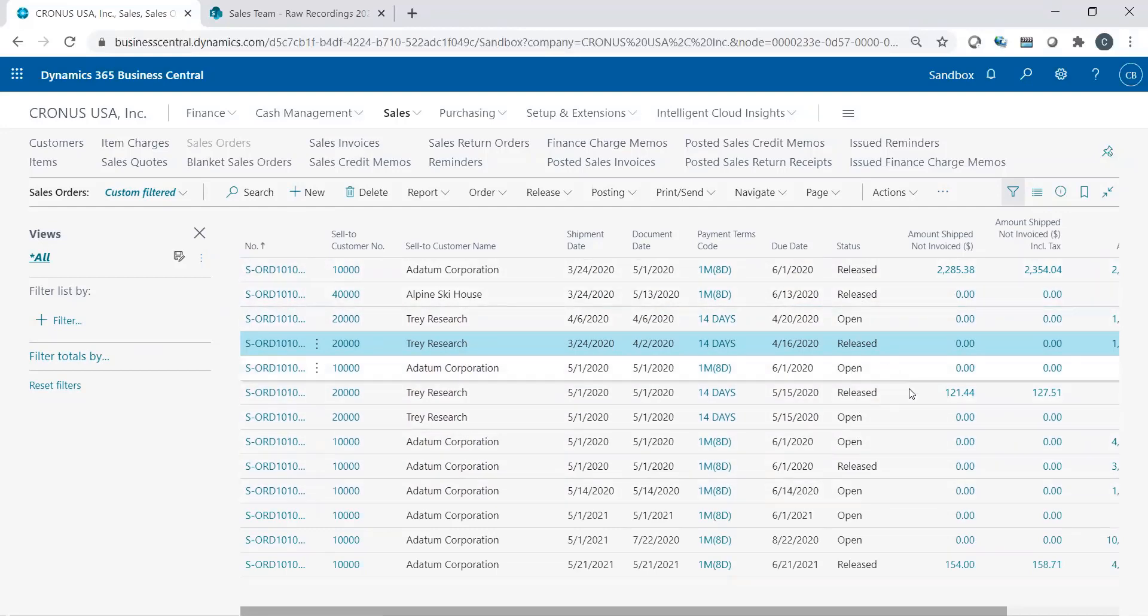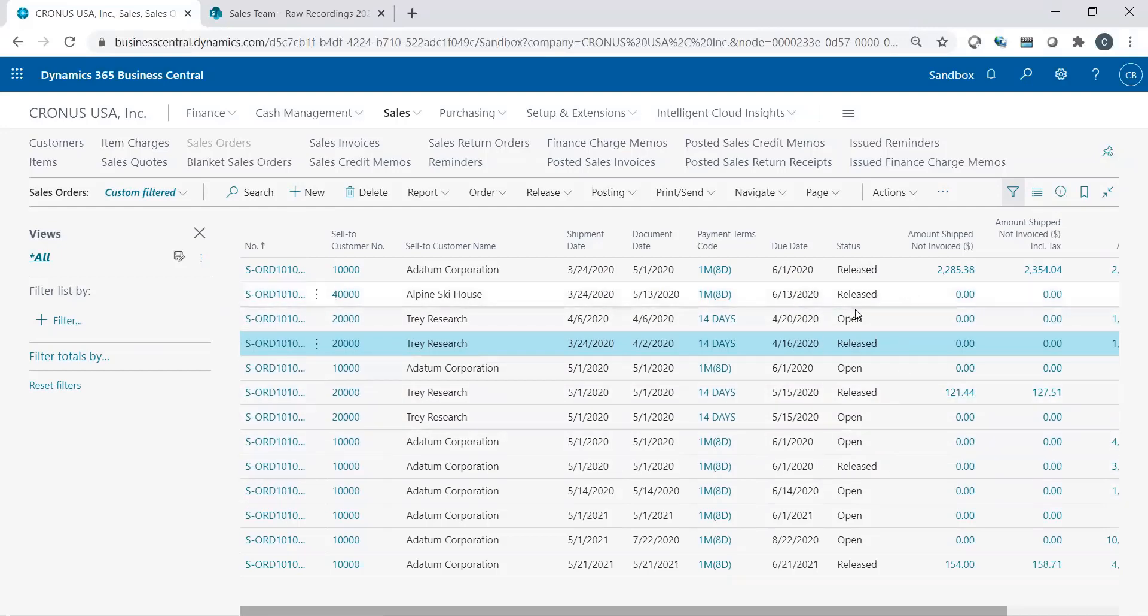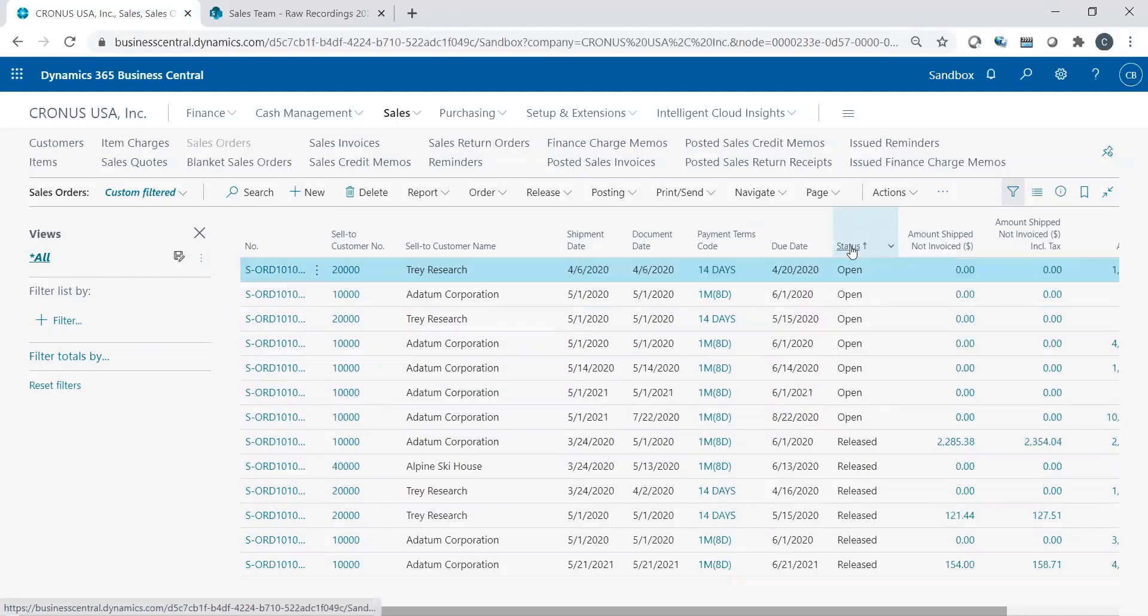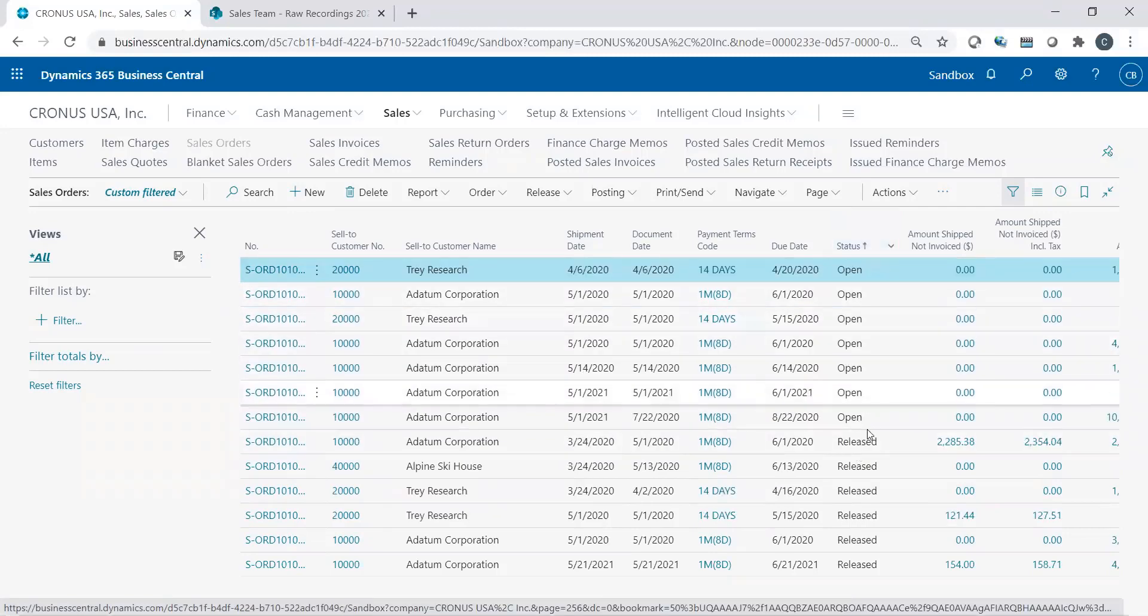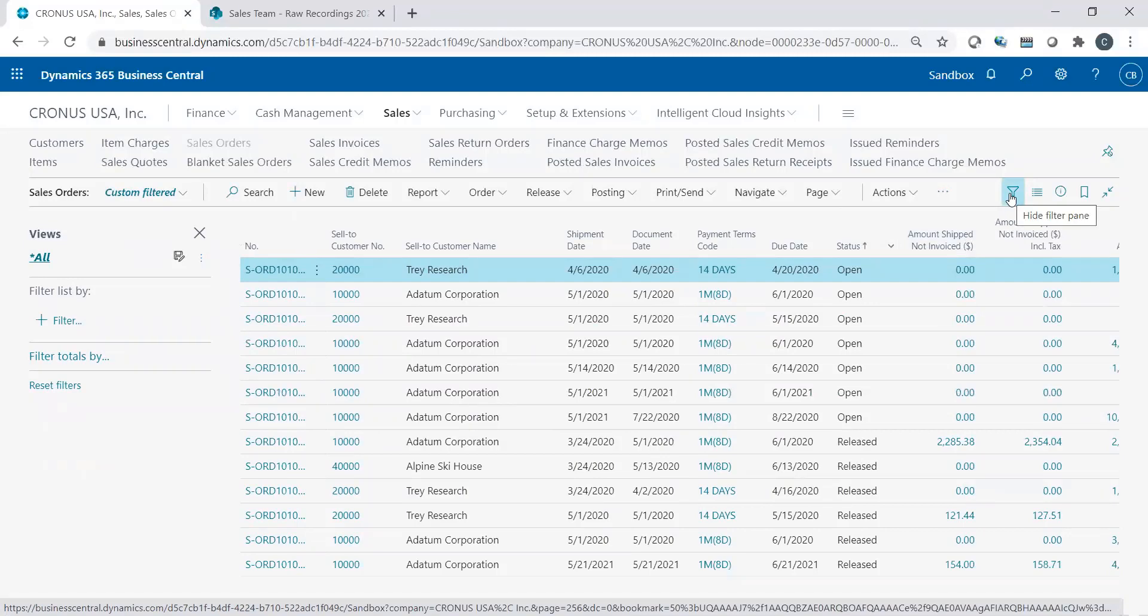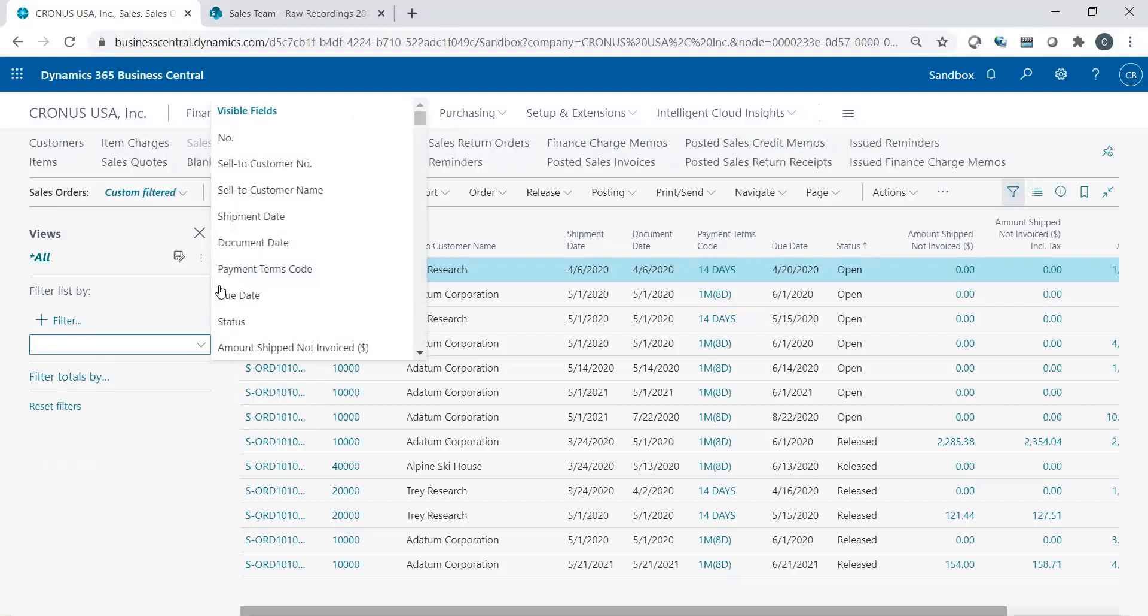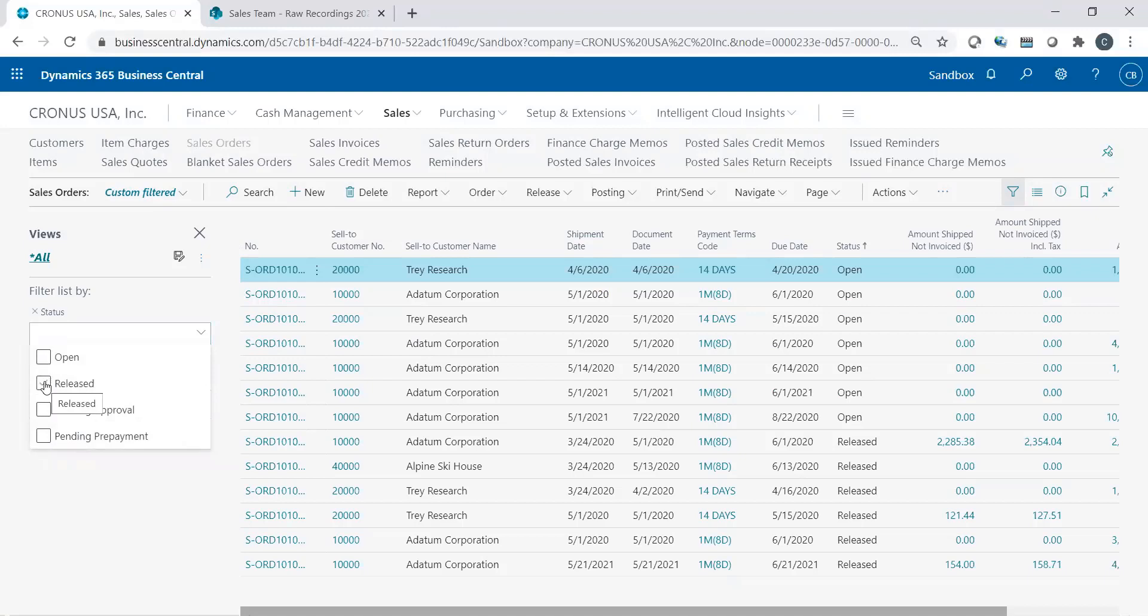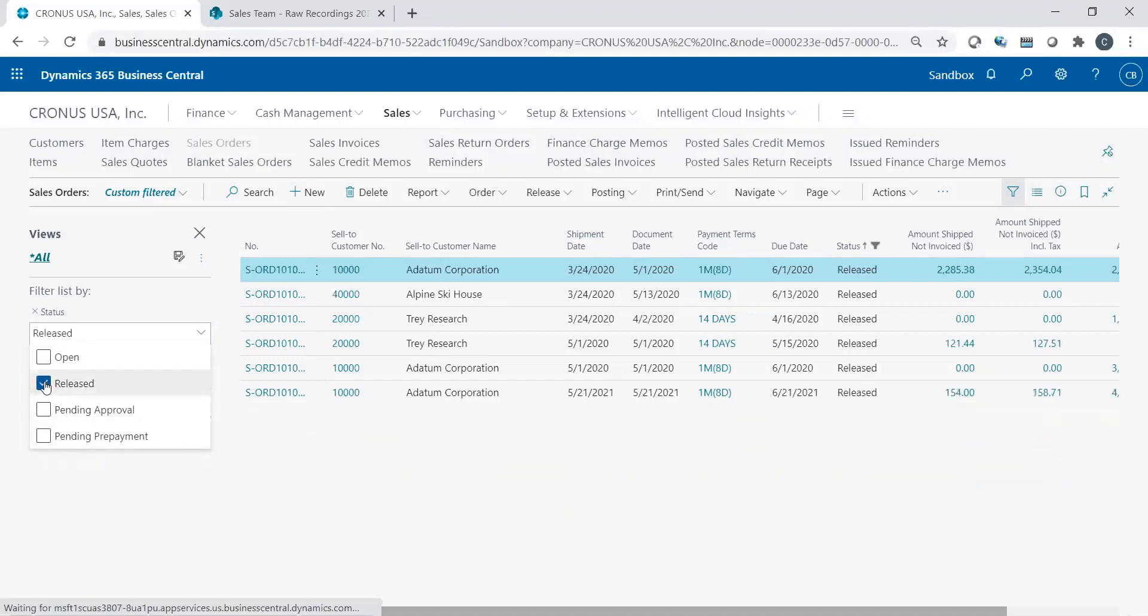So instead of going into my sales order list and seeing a mixture of released and open, I could easily click on status. And obviously it resorts based on the status. Or if I want to set a filter, like I said, I hit my little filter button, which is like a funnel. I go to filters, like what do I want to choose? I want to choose my status. And I'm going to choose show me all of them that's been released. And it just filters on release.